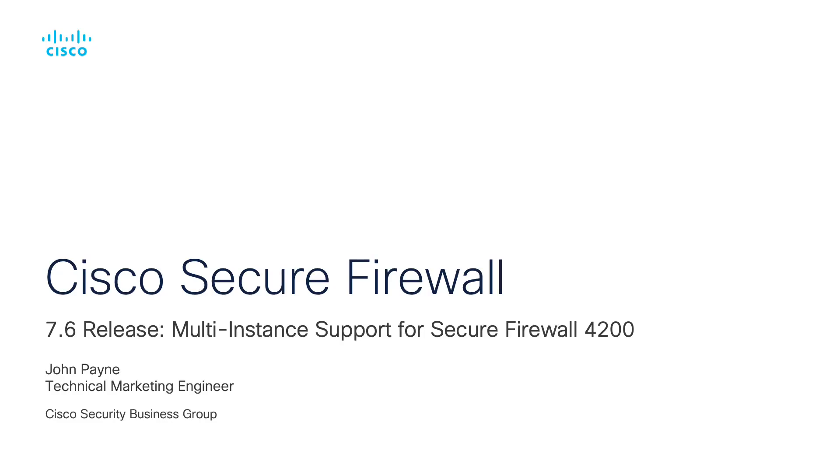Hello, my name is Jon Payne and I'm a technical marketing engineer for Cisco Secure Firewall. Let's get into the multi-instance capability for Secure Firewall 4200 new to the 7.6 release.